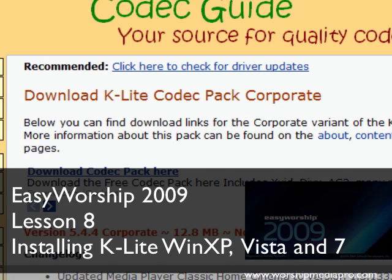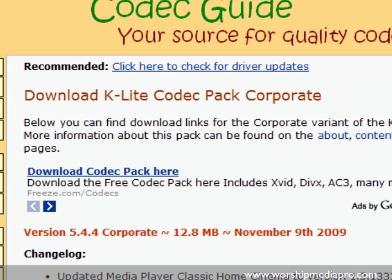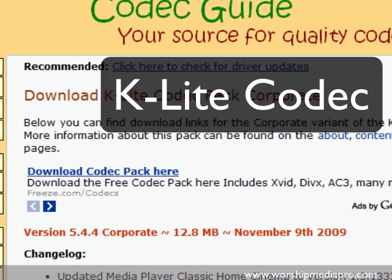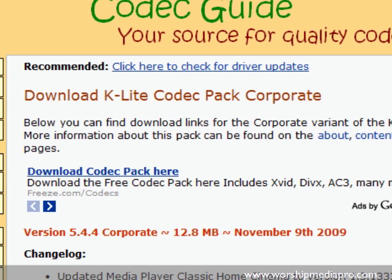Welcome to another tutorial on Easy Worship 2009 brought to you by worshipmediapro.com. In this tutorial I'm going to talk about codecs and installing the special K-Lite codec which will allow you to play H.264, also known as MOV or MPEG-4 encoding, as well as MPEG-2.